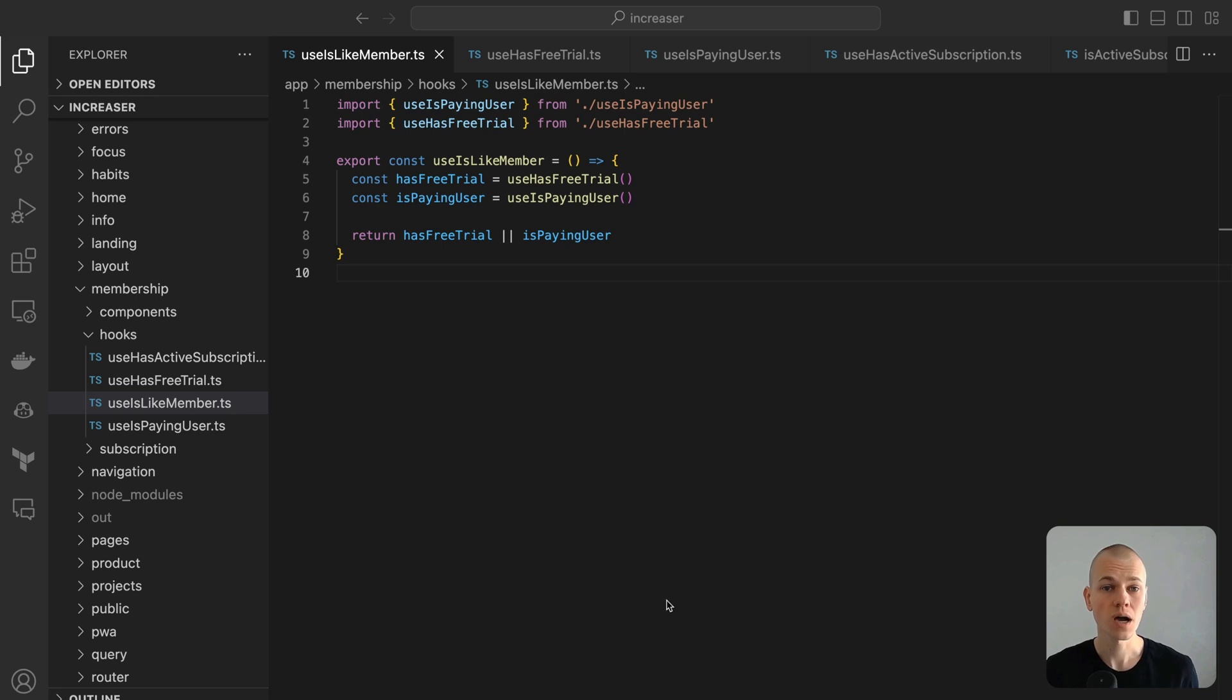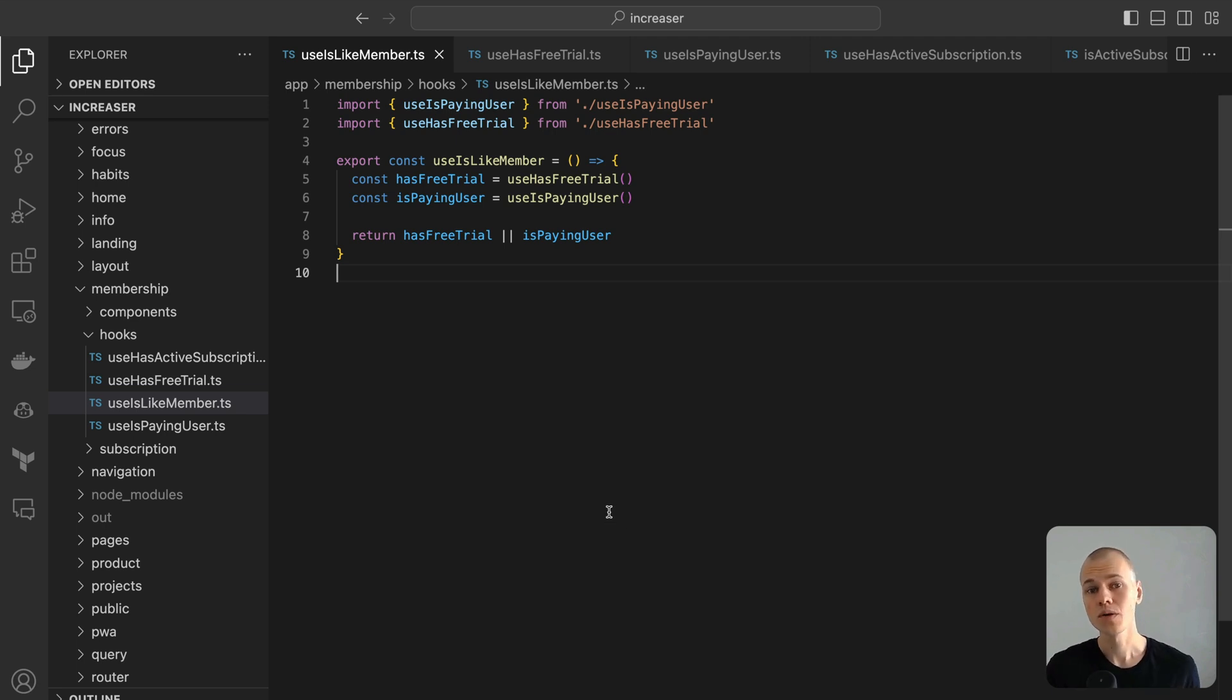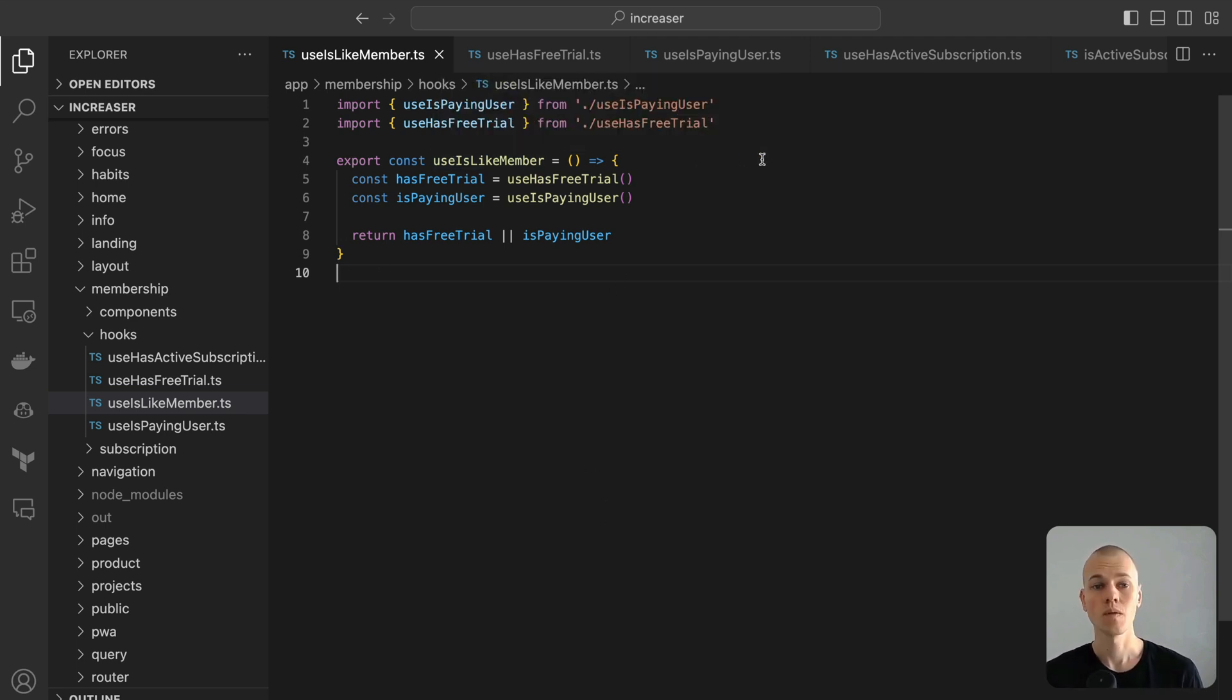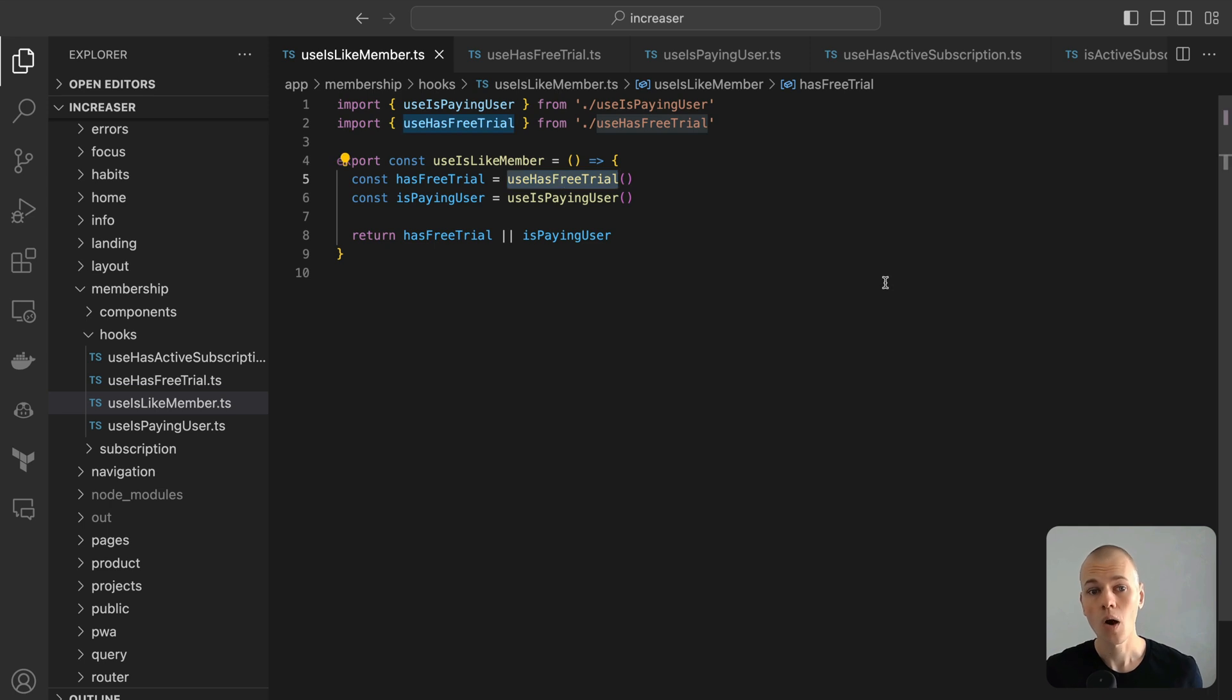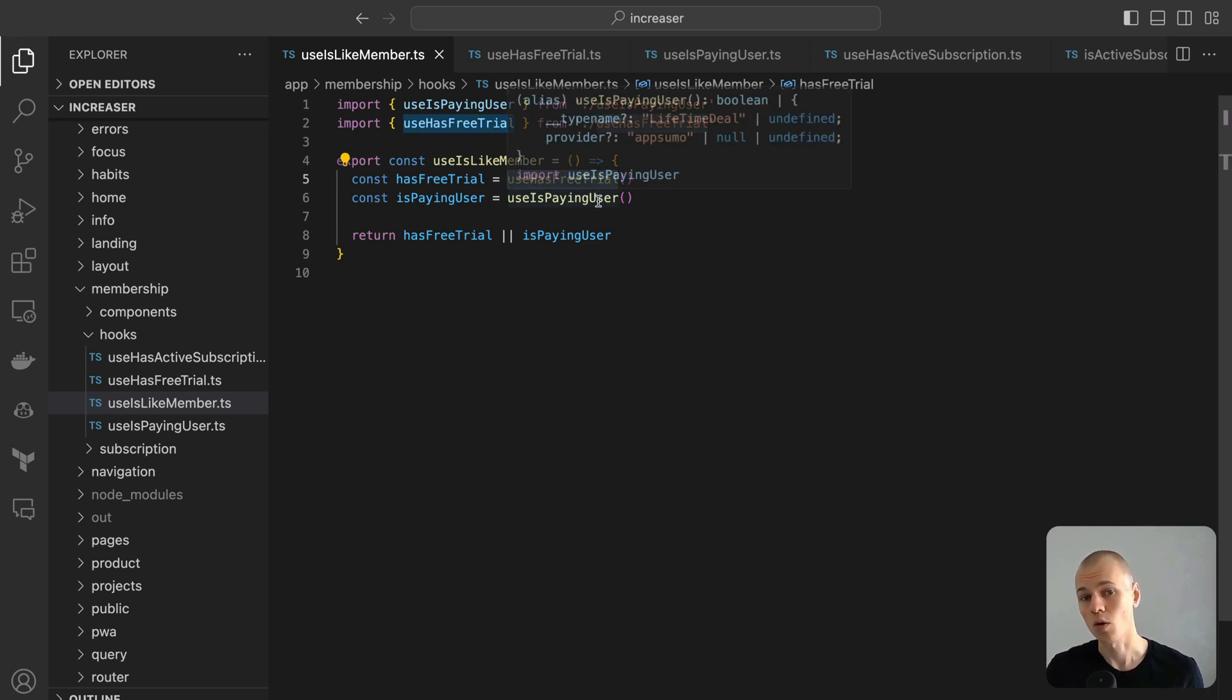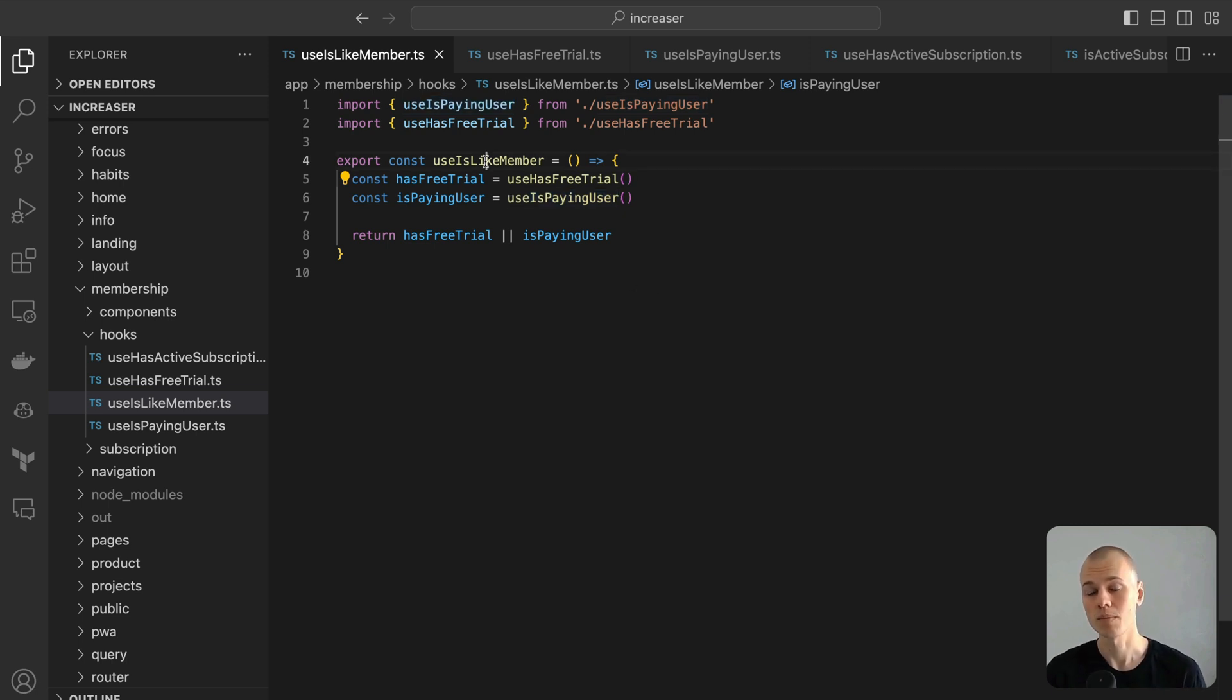Starting with the frontend, our primary goal is to ascertain whether a user has permission to access the premium features. In Increaser, this determination hinges on three criteria: The user secured lifetime access via an AppSumo promotion, the user is currently enjoying a free trial period, or the user maintains an ongoing subscription. To efficiently evaluate this criteria, we utilize the UseIsLikeMember hook.